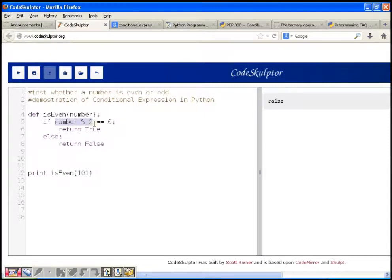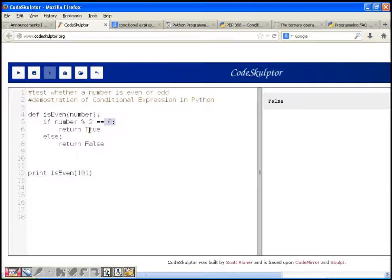If the remainder equals 0, then it's an even number because 2 divides the number exactly. Otherwise, if the remainder is not equal to 0, it's an odd number. If it is an even number the function returns true; if it is an odd number it returns false.